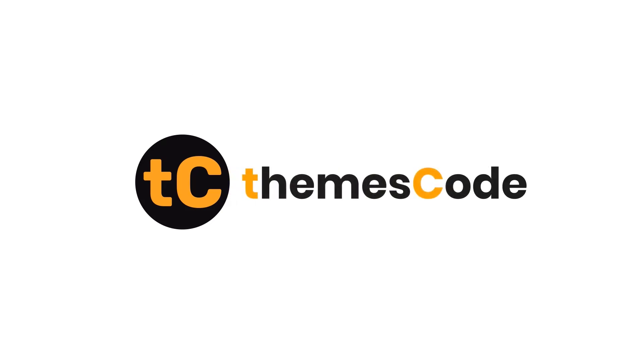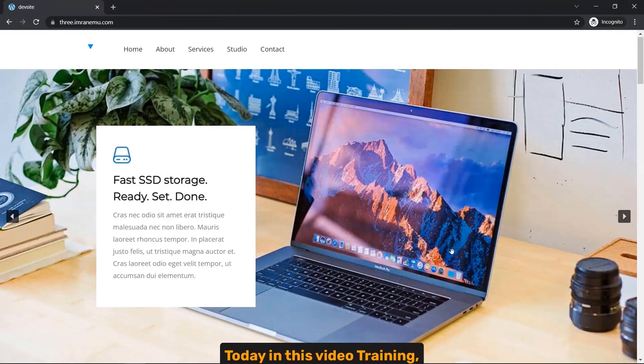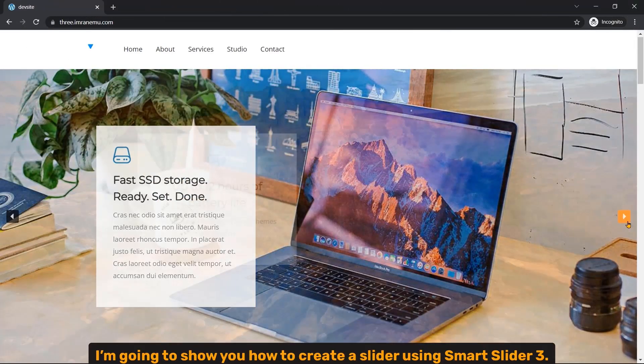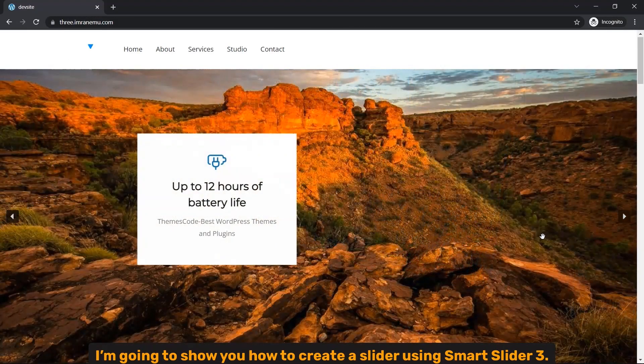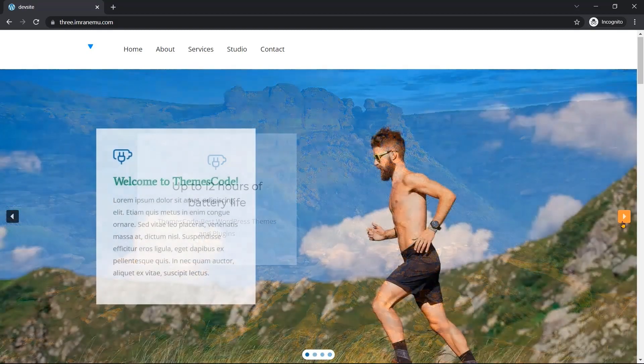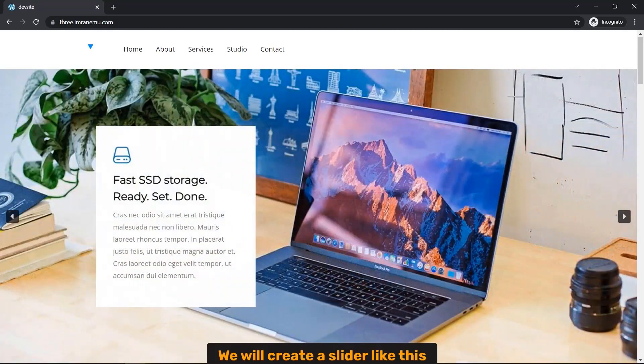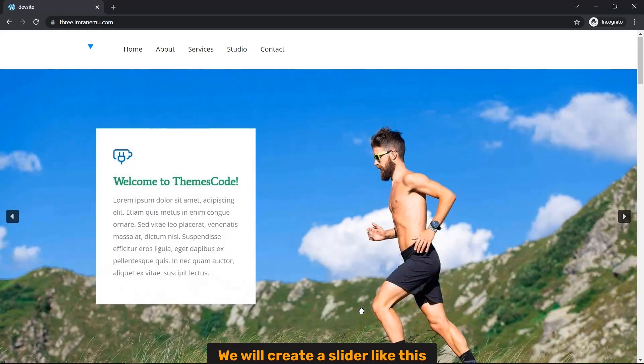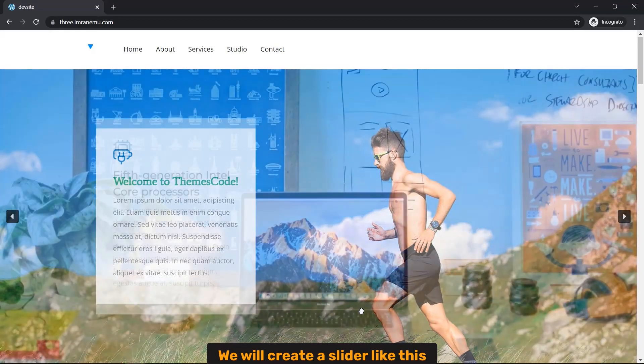Hi everyone, welcome to ThemesCode. Today in this video training I'm going to show you how to create a slider using a Smart Slider 3 plugin. By the end of this training we will create a slider like this.